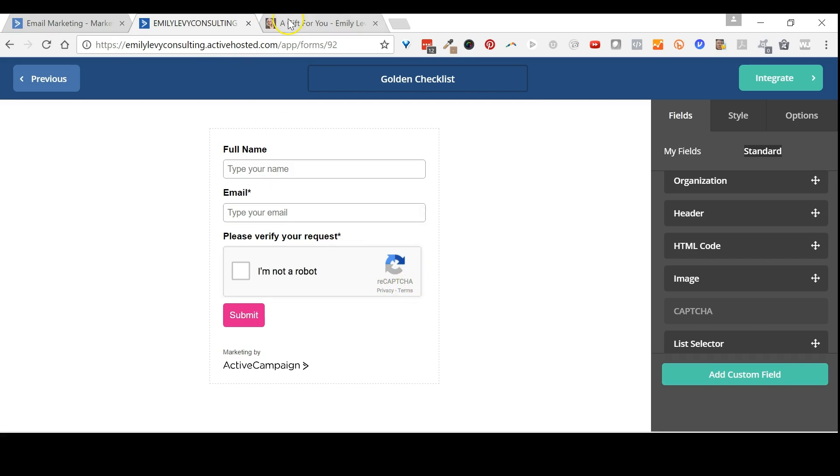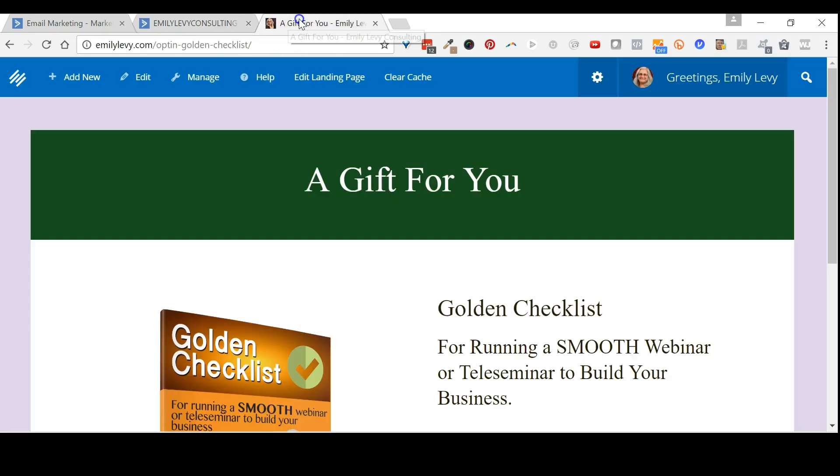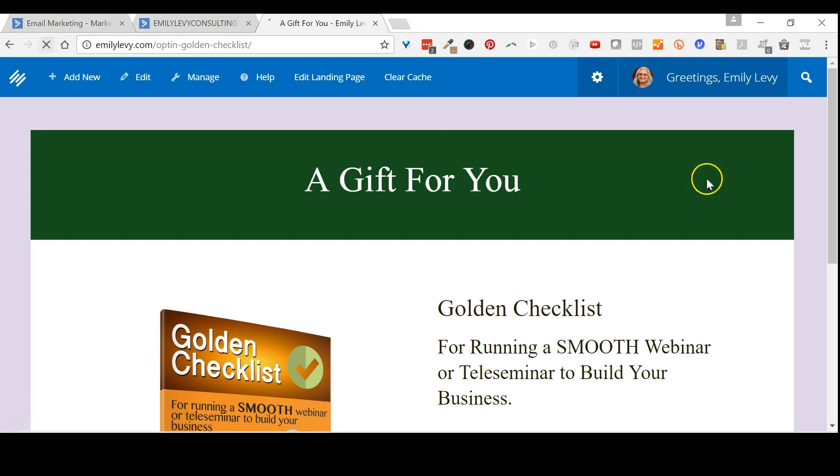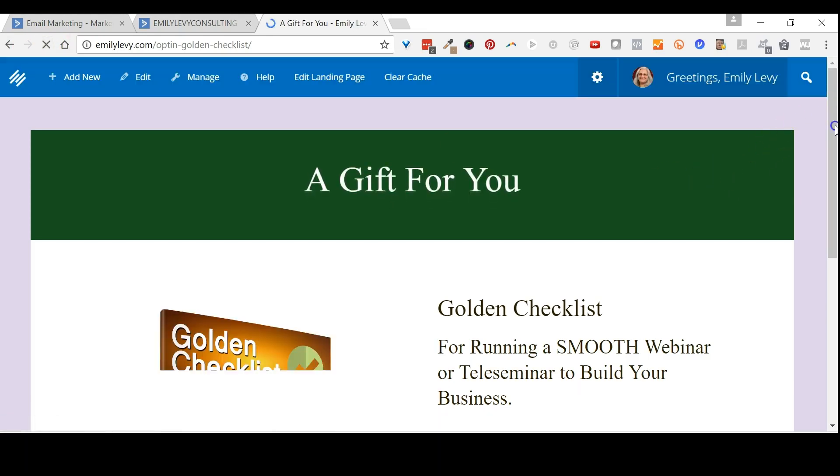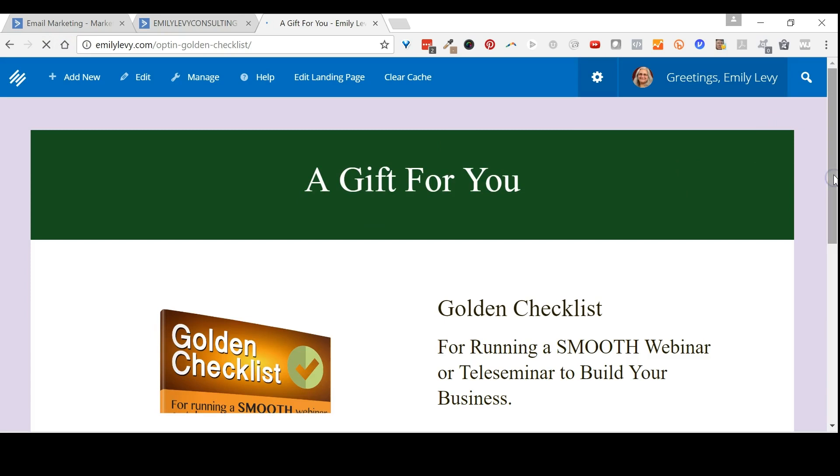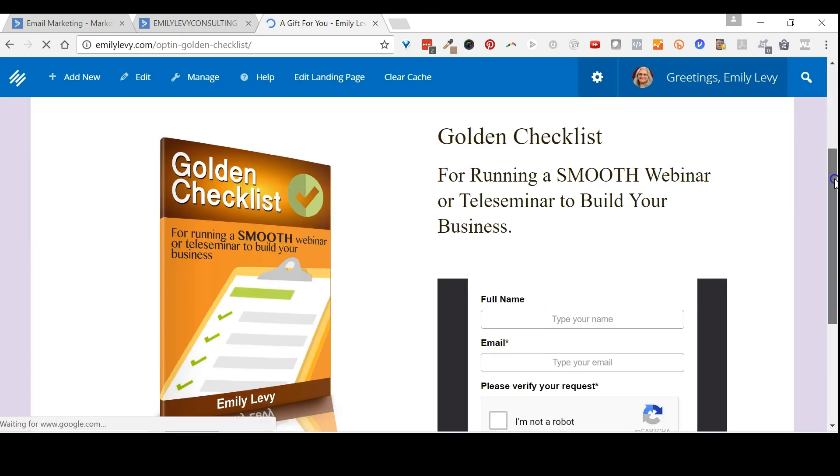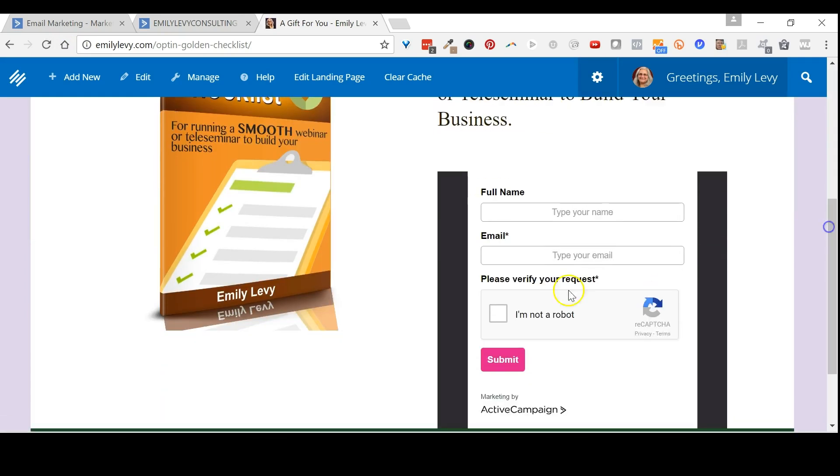Then you can go back to your opt-in page and refresh it. And there you have the CAPTCHA form on your page.